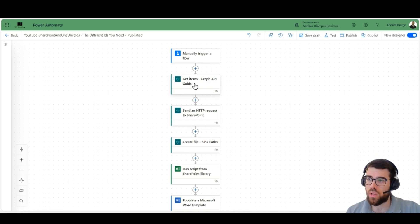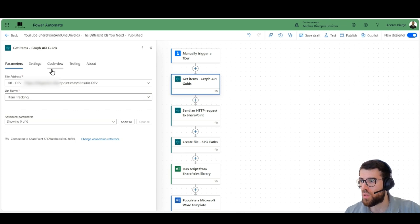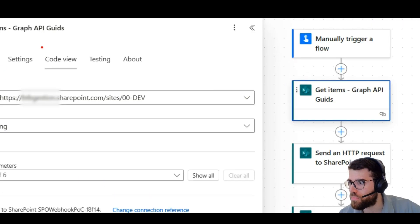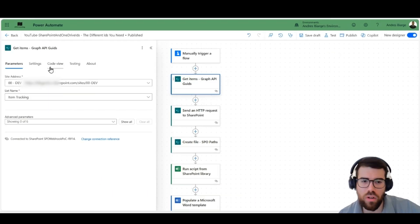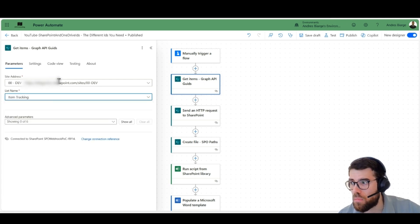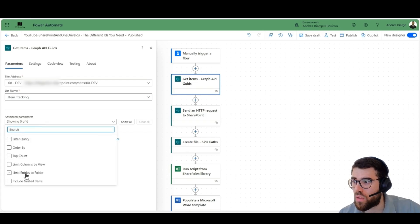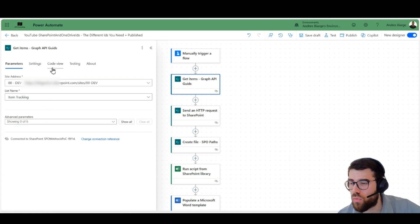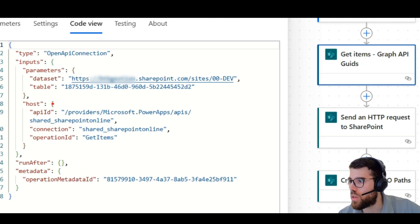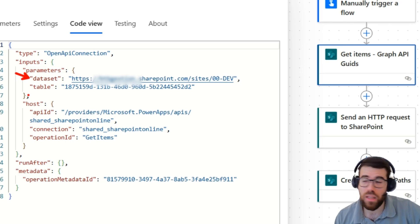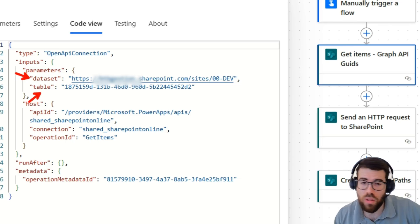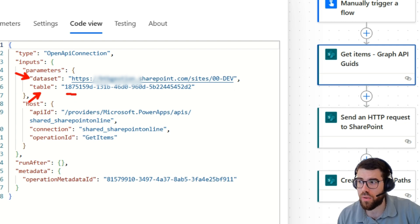Now let's take a look at how do we set up this. For example, get items. When we take a look at the code view here, we will notice how really this action needs the IDs that we provide with the graphical user experience. Here we can pick the different list names, for example, and here we would add the OData queries to filter. But let's take a look and notice here that it asks for a dataset, which is the actual site, and then the table, which is how Power Automate calls the SharePoint list. And there is an identifier here.